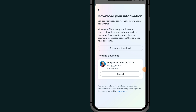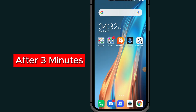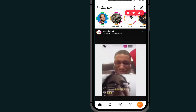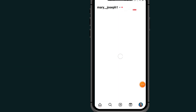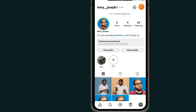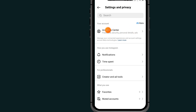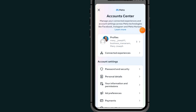After getting the email, come back to this section to download your information. After about three minutes I got the email. Go to Instagram again, tap on the profile icon at the bottom right side, go to the three lines at the top right side, go to Settings and Privacy again, go to Account Center, then tap on 'Your Information and Permissions.'